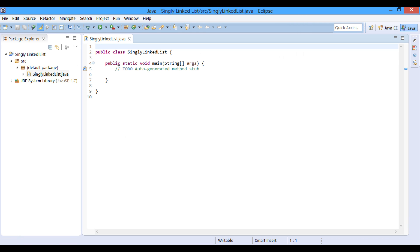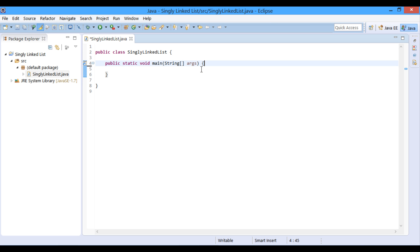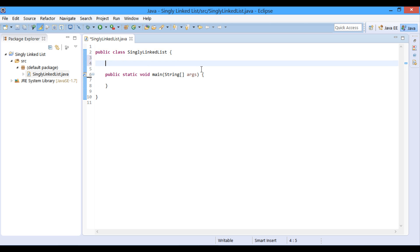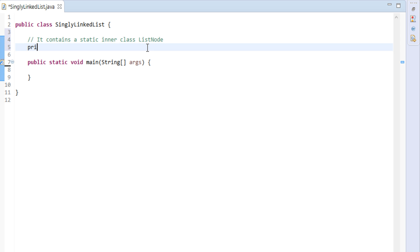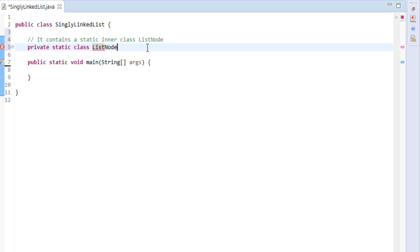This class will demonstrate data structure and working of linked list. Let's do it. Let's name this class as list node.